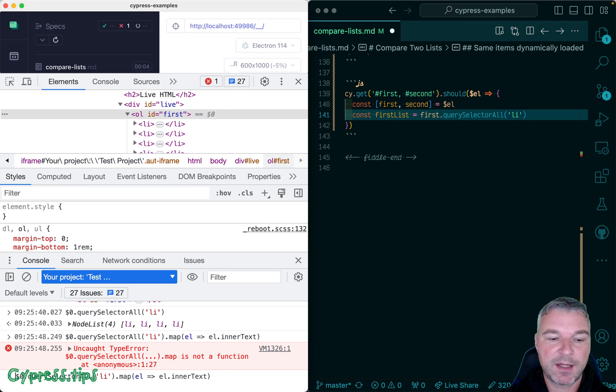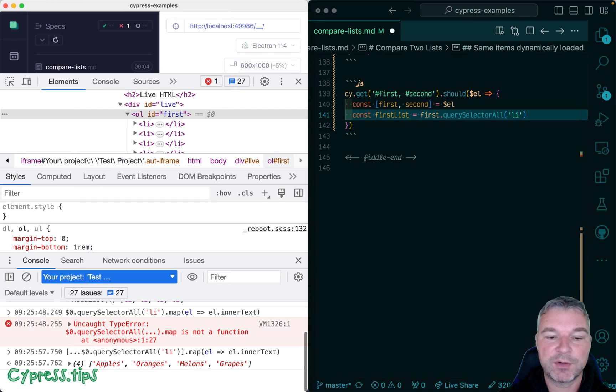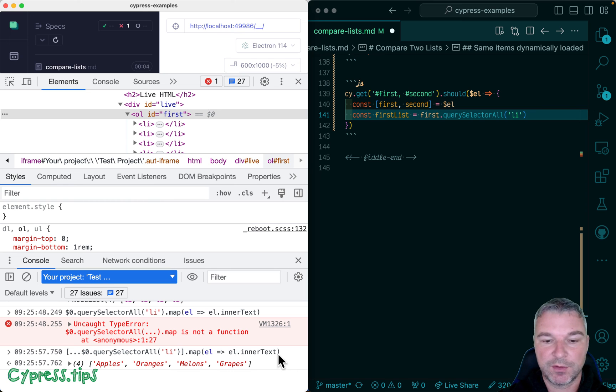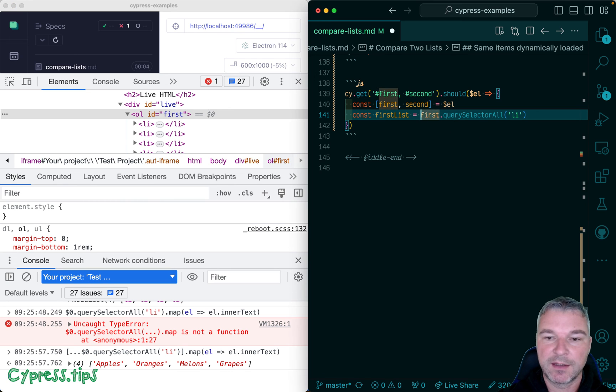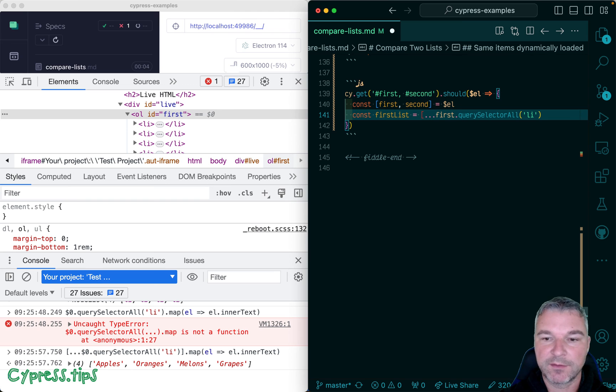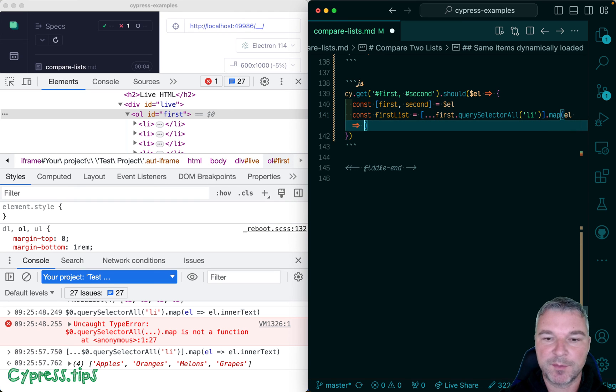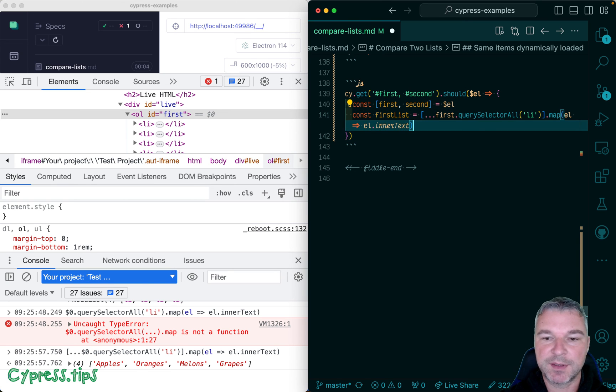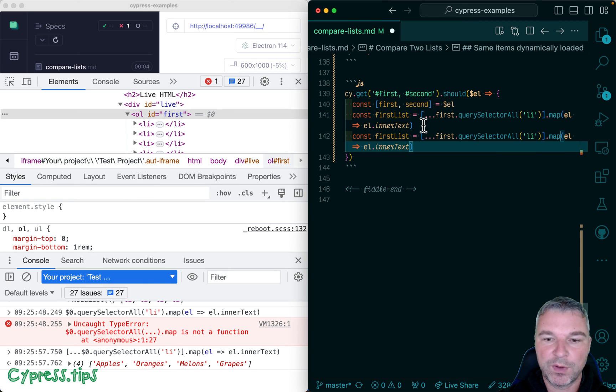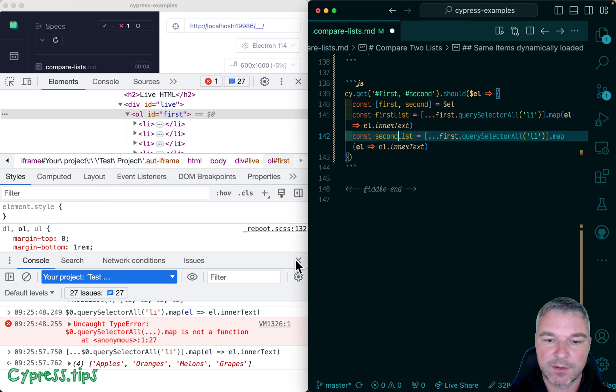So instead what we can do, we can deconstruct it into an array. And now we can map it. So this is how we can take a parent element, find all the elements, and map each DOM element to its inner text. And we can do the same with the second list.